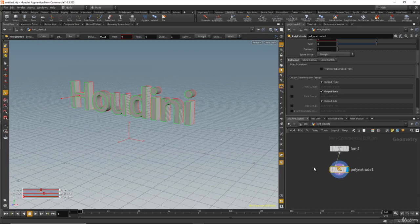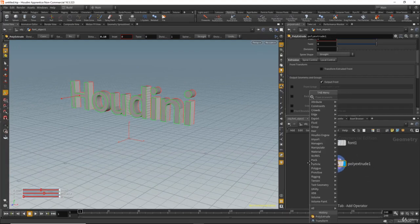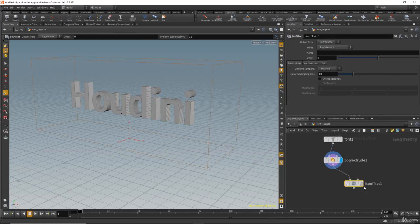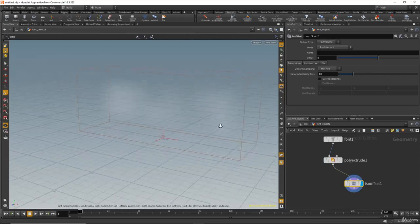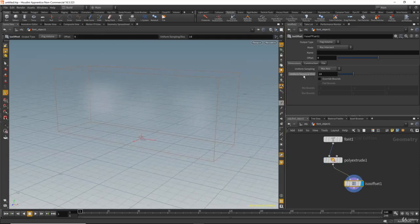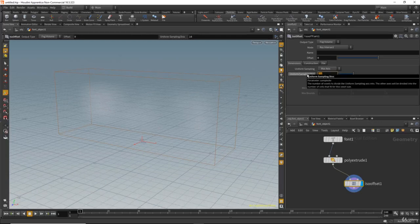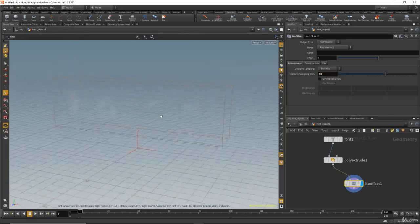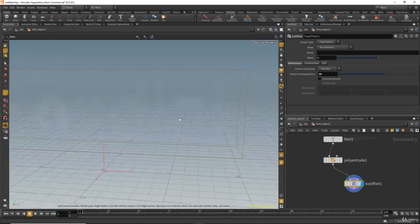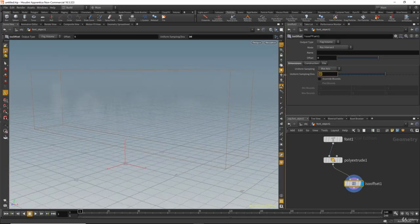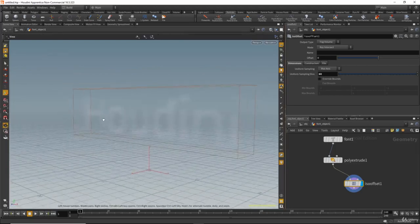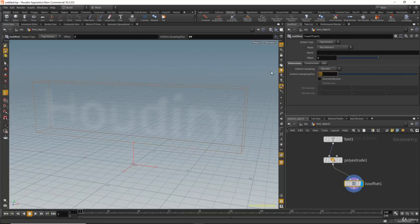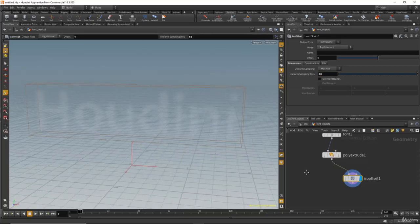Now we want to scatter particles inside the text. We can do that by hitting tab and typing ISO offset — this will create a volume for us. If you click on it you can barely see the volume in the text because we don't have enough samples. If I increase that to 30, then 60, then 80, we will see the text better.